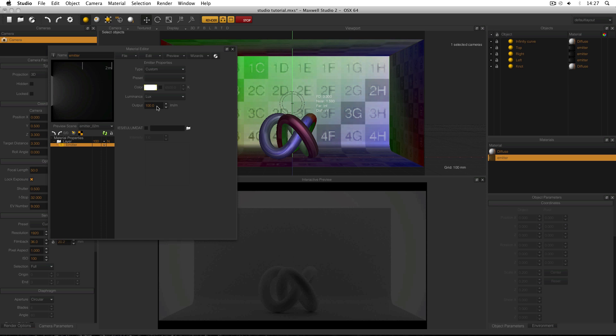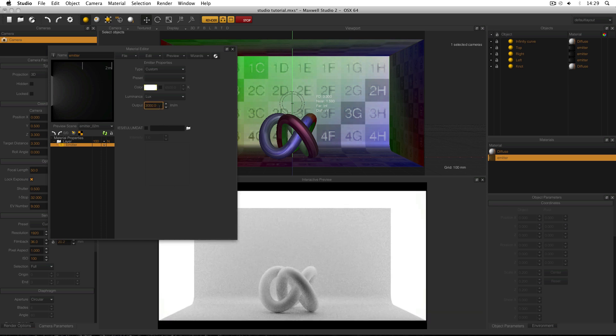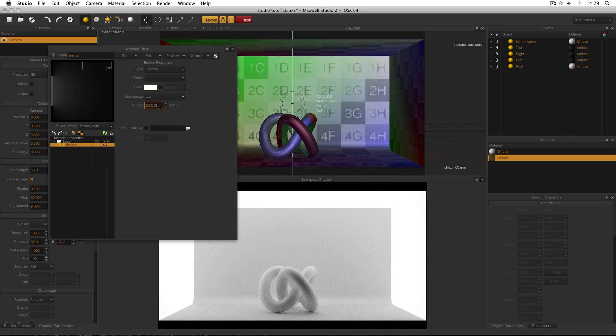What I want to do now is increase the output until these emitters appear white. And for me a value of 3000 is what I need. I'm also going to refresh my material preview to reflect the new changes.